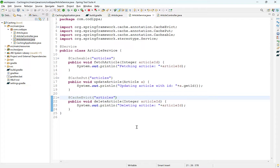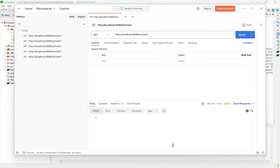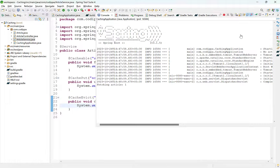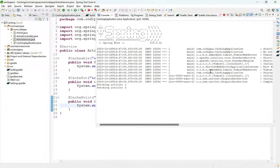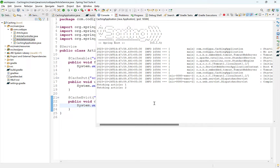Now let's understand the behavior of these annotations. We start the application. Back in Postman, send the request to fetch an article — send it multiple times. Back in the application, look — only one message is printed, which means it fetched the article only once. For subsequent requests, this method was not even called. Change the article ID and send — a message is printed for that article ID too. Send the request again — the method is not called, which means the result was cached.